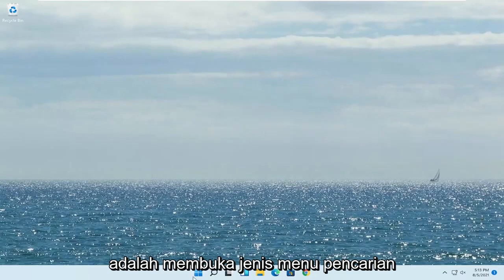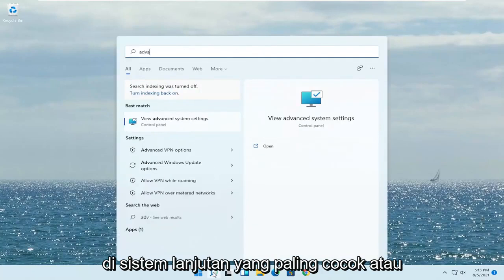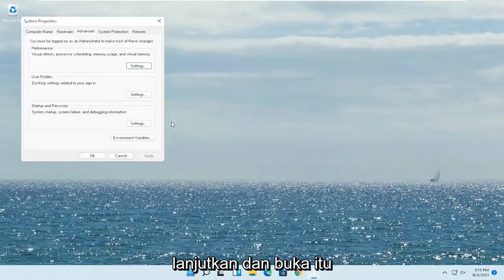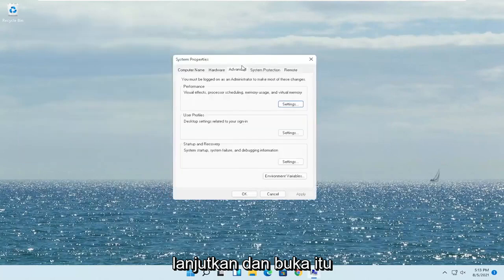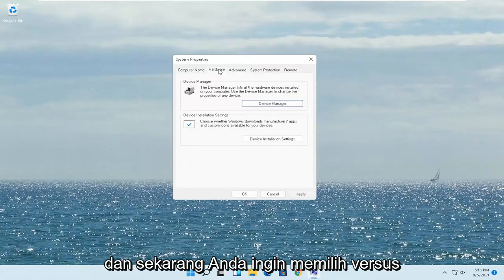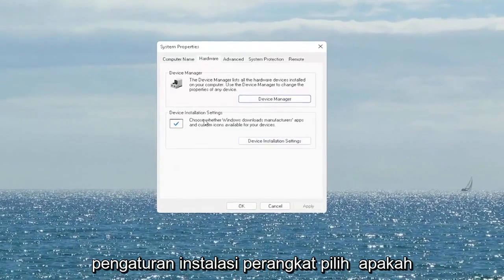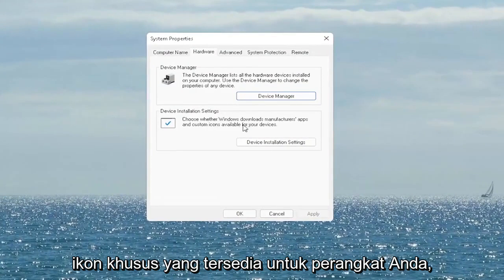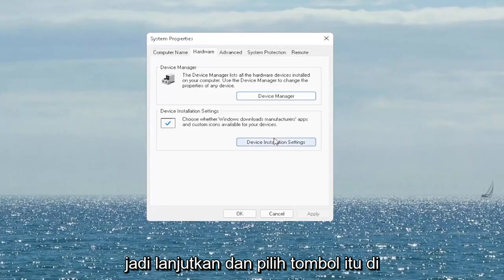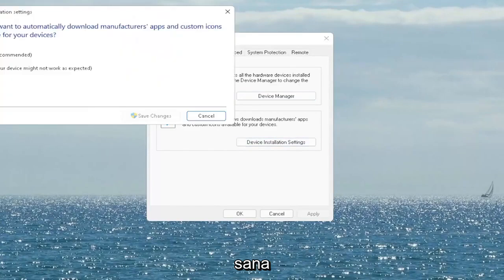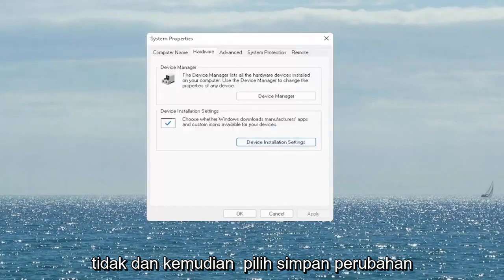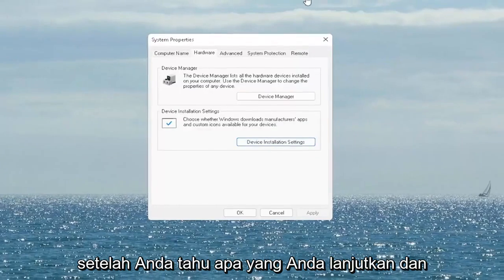The first thing I recommend doing would be to open up the search menu, type in 'advanced system', and the best match will come back with 'View Advanced System Settings'. Go ahead and open that up. Select the Hardware tab and now you want to select 'Device Installation Settings' — choose whether Windows downloads manufacturer apps and custom icons available for your device. Go ahead and set it to Yes if it's not, and then select Save Changes. Once you're done with that, go ahead and close out of here.